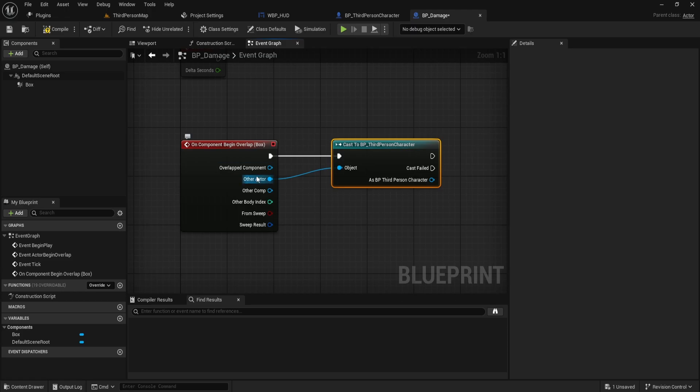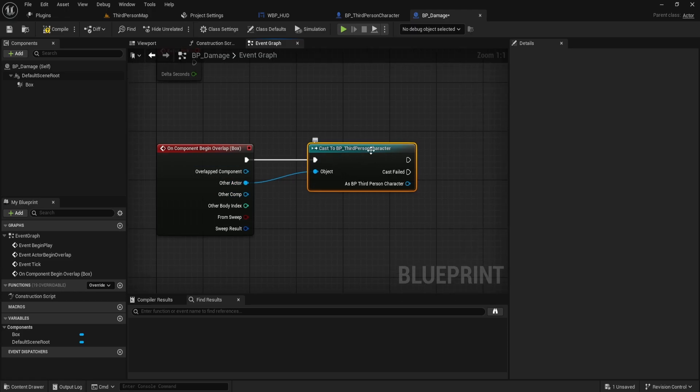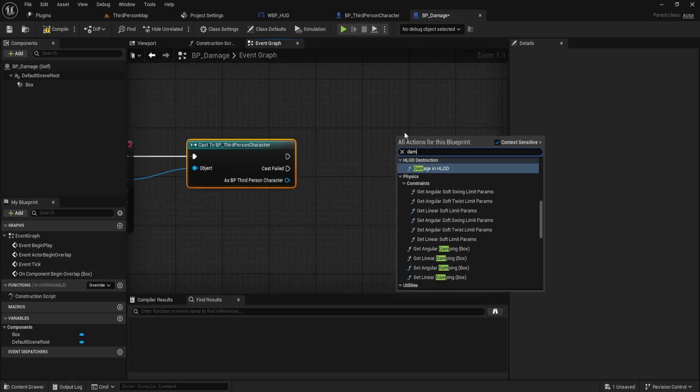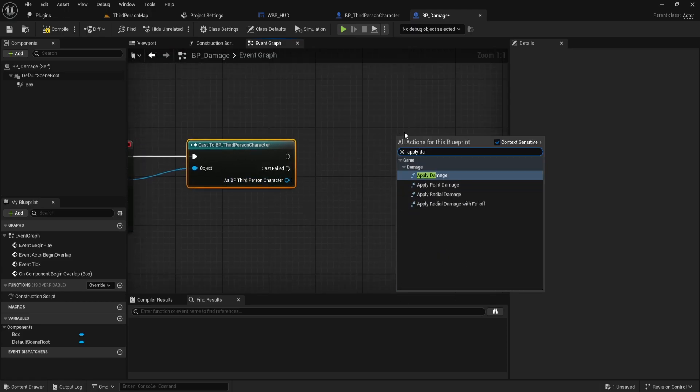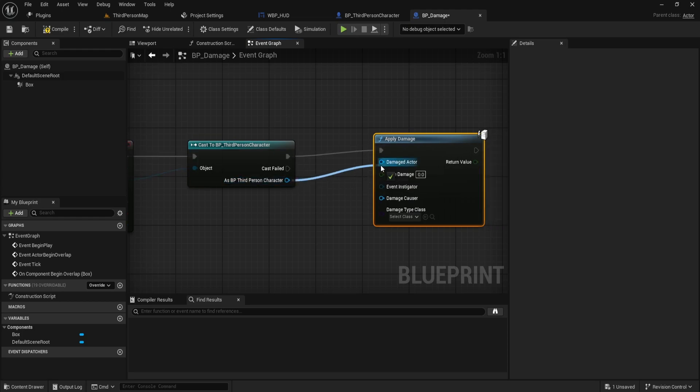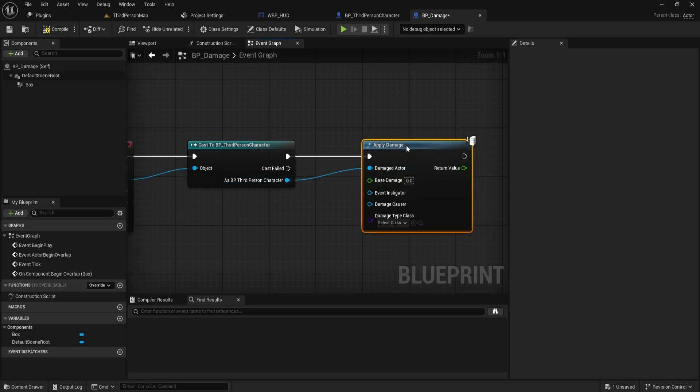If the actor is your character, apply damage using the Apply Damage node. Set the damage amount to 10 for every overlap.